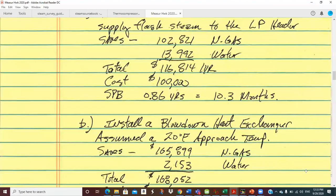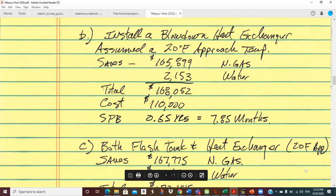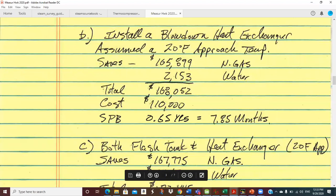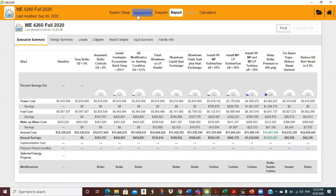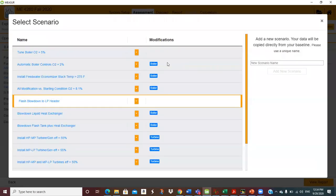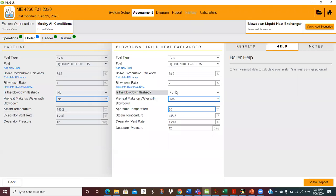Next, we want to install a heat exchanger. For scenario B, we take the flash tank out and just do the heat exchanger, because the heat exchanger is going to cost more — probably a whole lot more than $10,000 more than the flash tank. Back to MEASURE — assessment, head scenario. I turn off the flash tank and turn on the heat exchanger. That was two whole clicks.